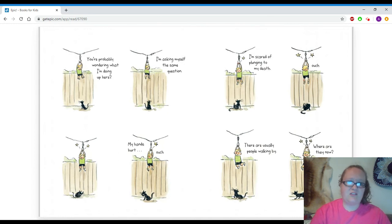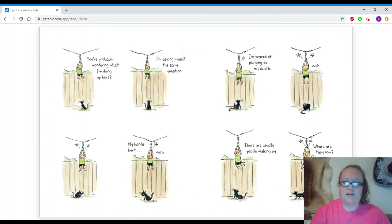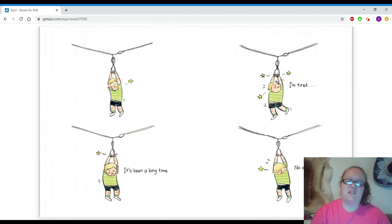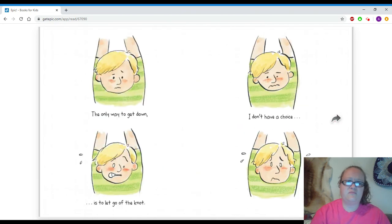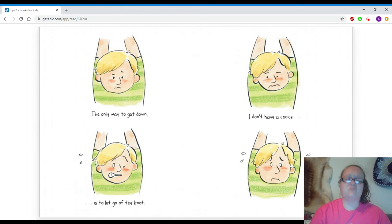My hands hurt. Ouch. I'm scared of plunging to my death. Ouch. There are usually people walking by. Where are they now? It's been a long time. I'm tired. No one's coming. The only way to get down is to let go of the knot. I don't have a choice.